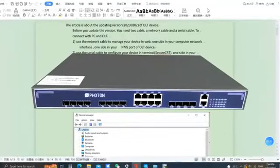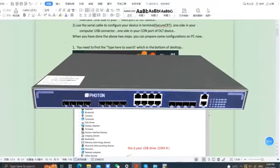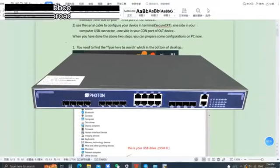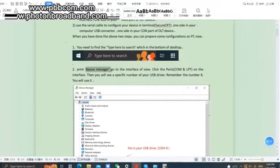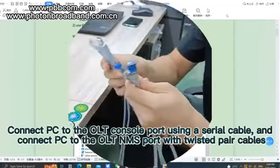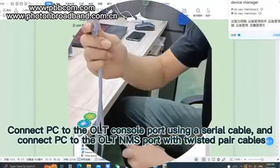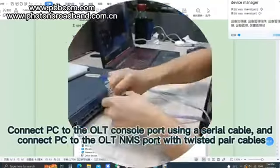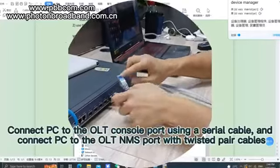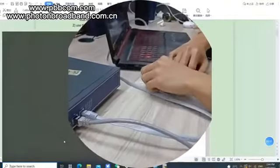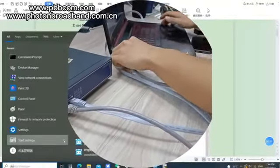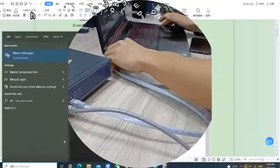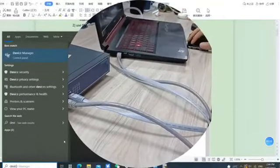Hello everyone, welcome to our online video. This video introduces how to reinstall our OLT system when the power on the OLT can't start. To connect to the OLT console port and your PC, use an RS-232 serial cable. Similarly, connect your PC to the OLT NMS port using twisted pair cables.